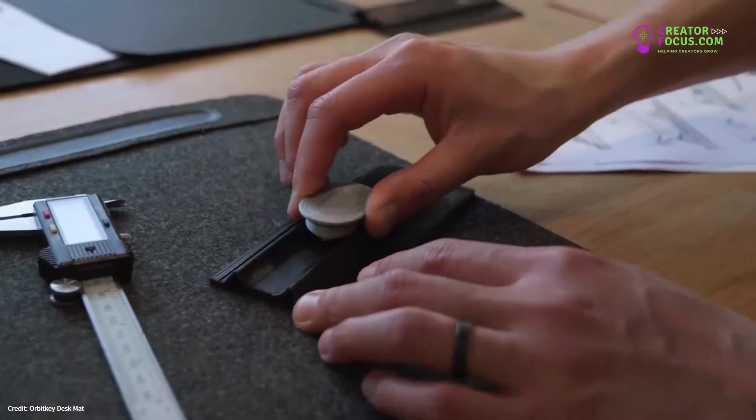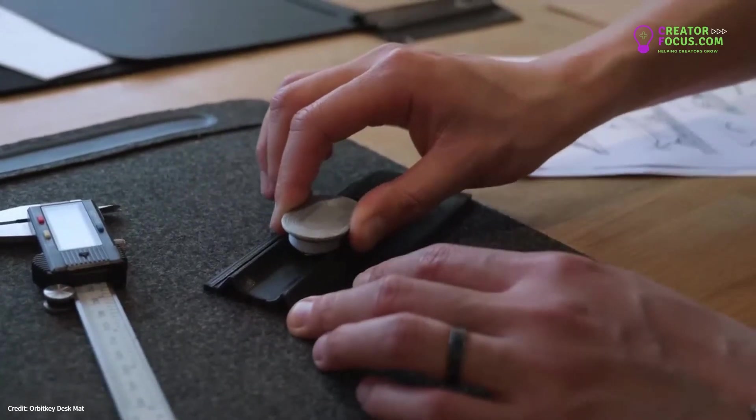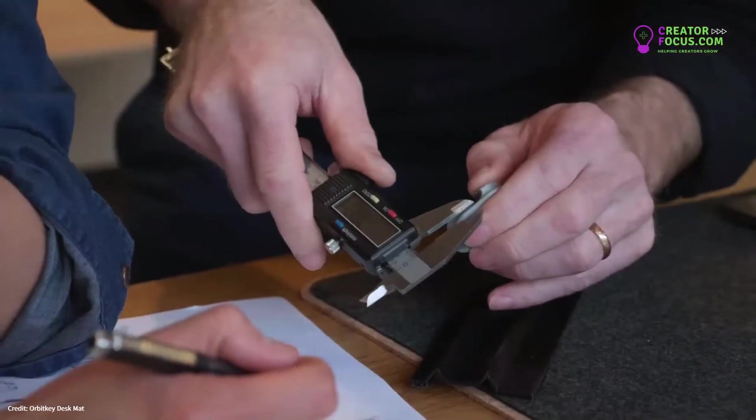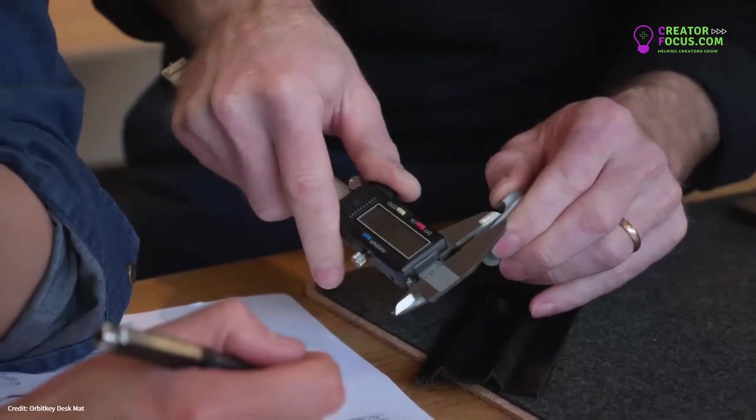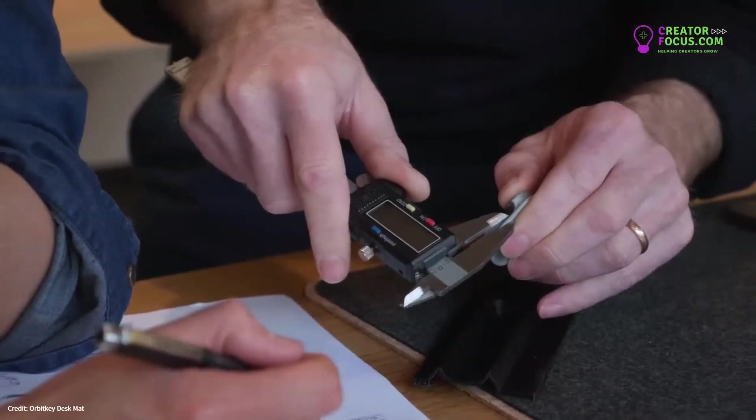All the preparation for mass production is done, but we need your help to bring it to life. So please, join us on this journey. We're grateful for your support now more than ever. On behalf of our team here at OrbitKey, thank you.